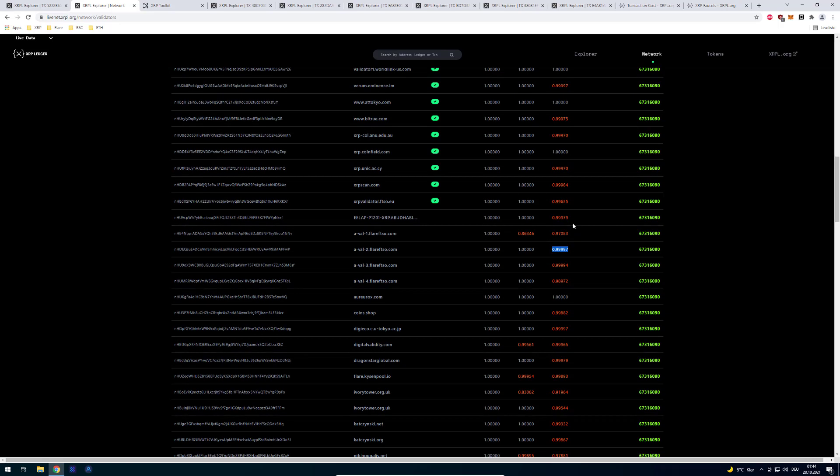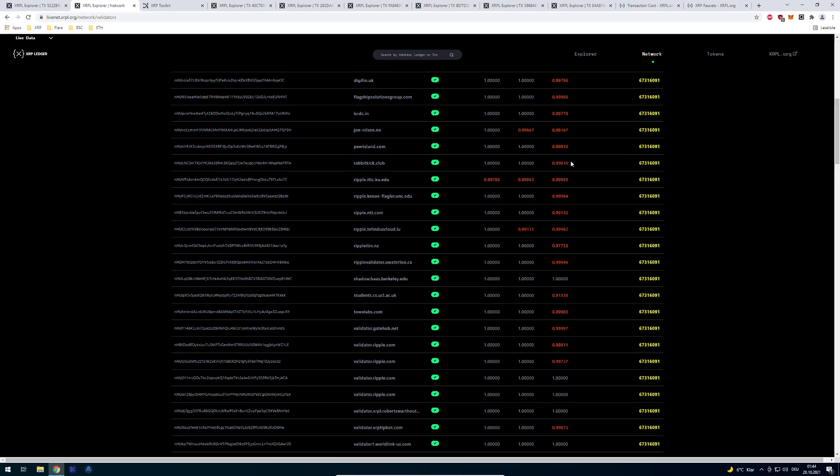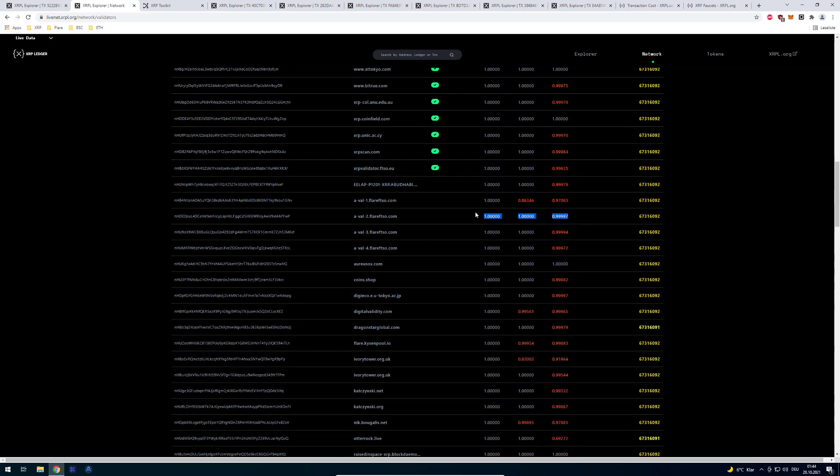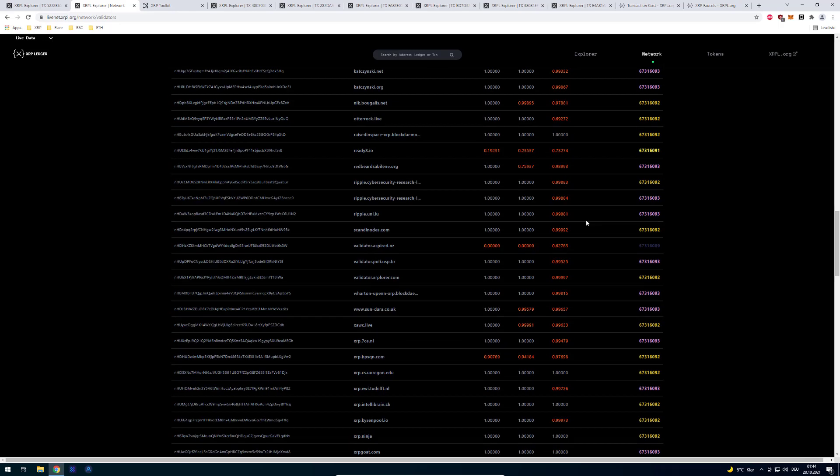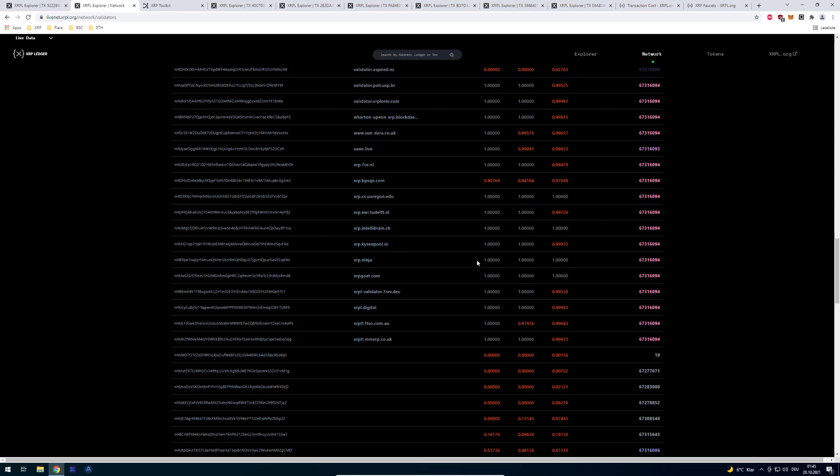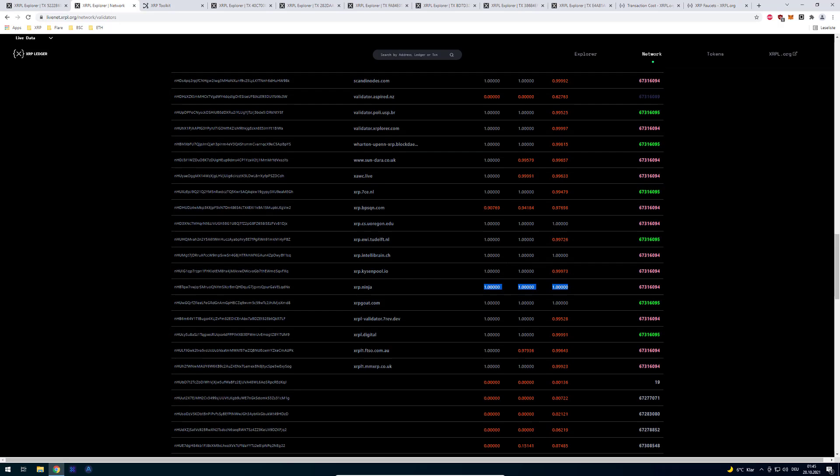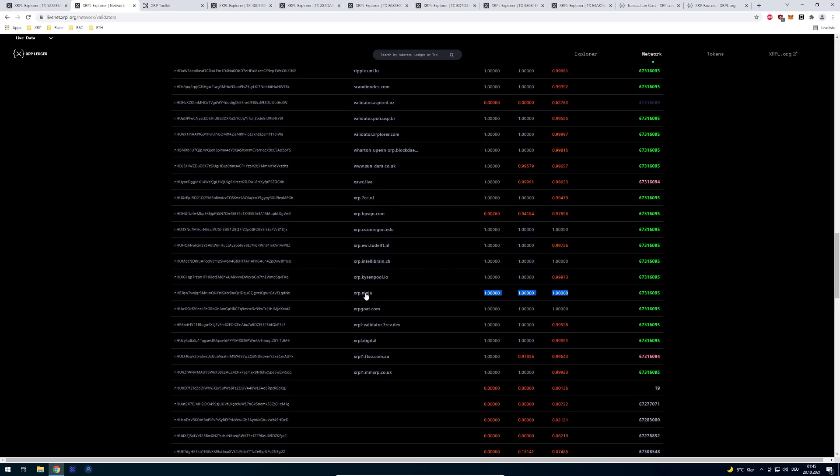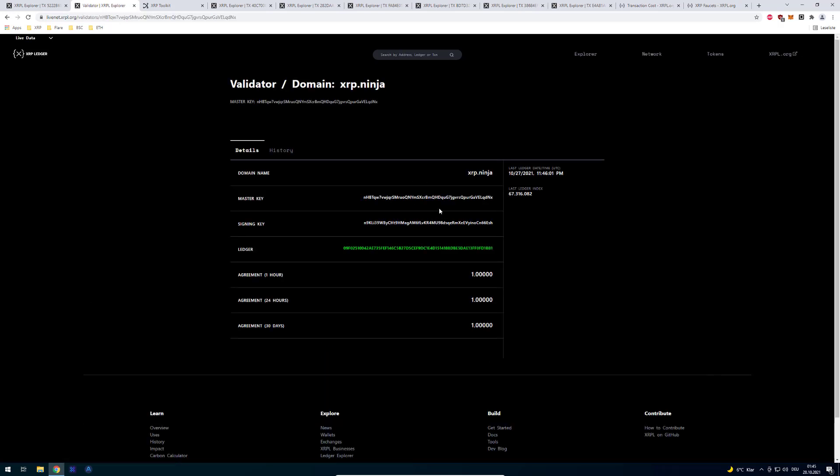So obviously sometimes validators have downtime and then it goes down. But over the 30 days having a good agreement is perfect for a validator. Because obviously they have to agree. We've got also other validators like IntelliBranch.ch doing a good job here and they might be included soon also in UNL.